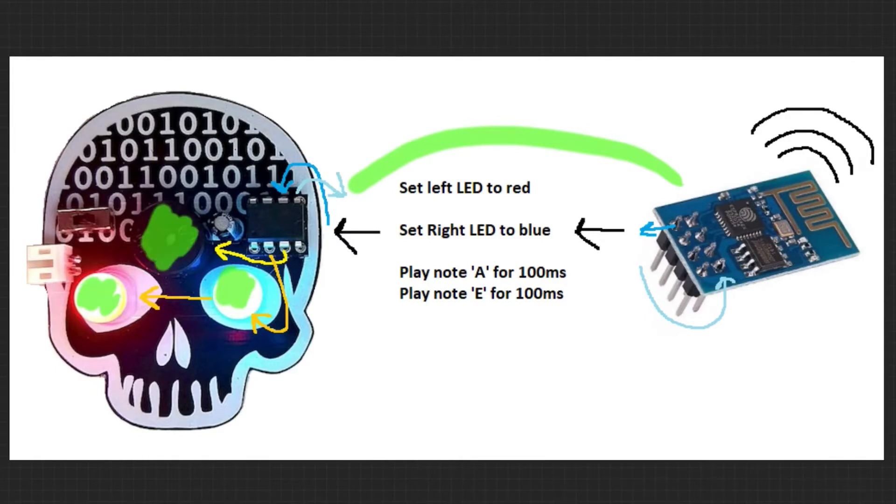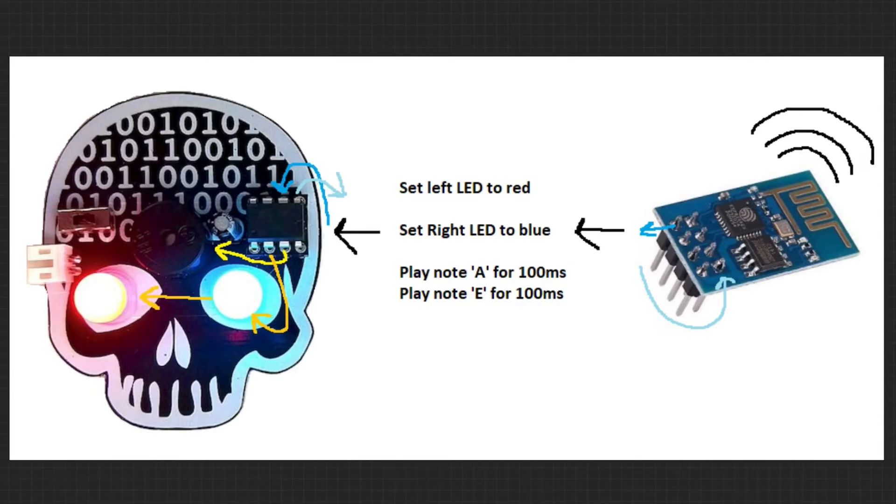The ESP will send messages to the tiny. Like I said before, the tiny can manage things like color fading, playing notes, or even whole tunes. And the ESP can just tell it what it wants without ever having to manage any of it.